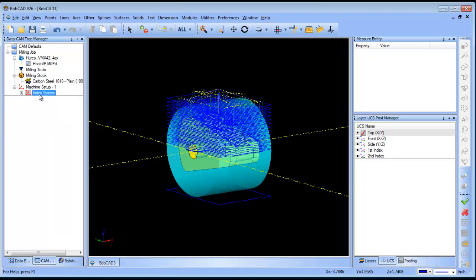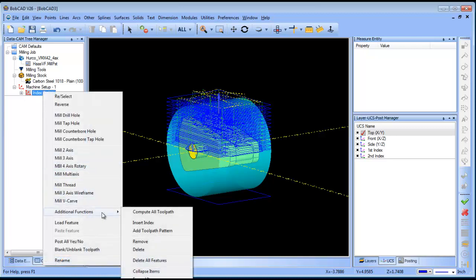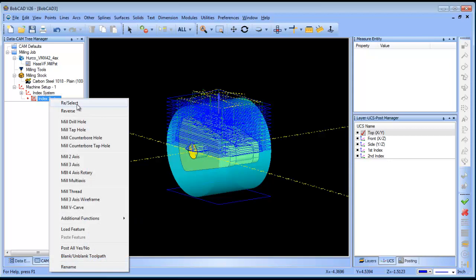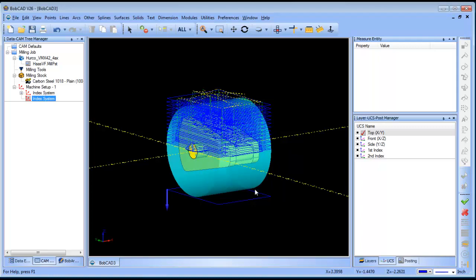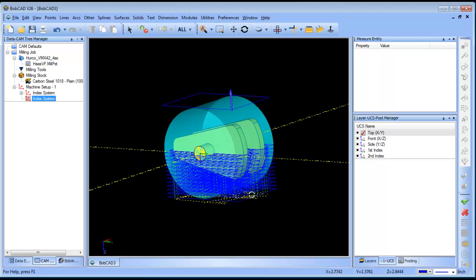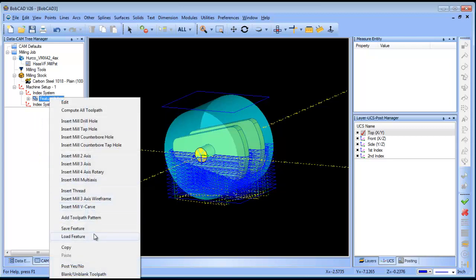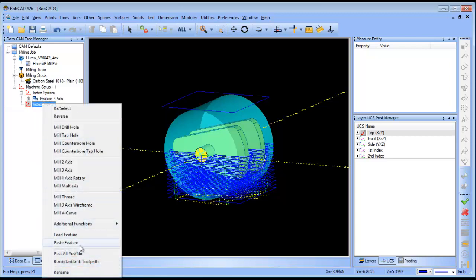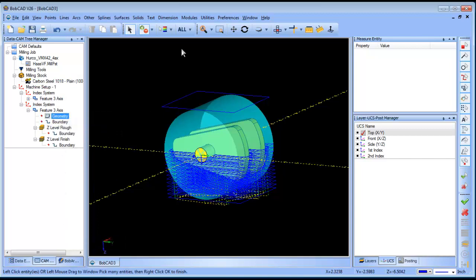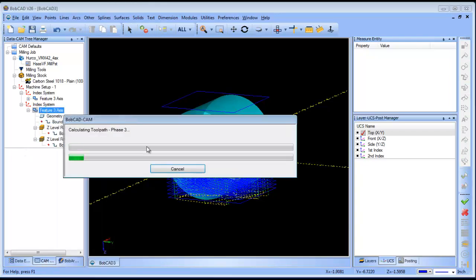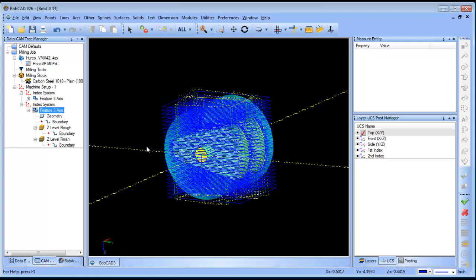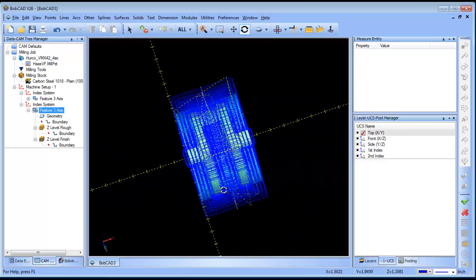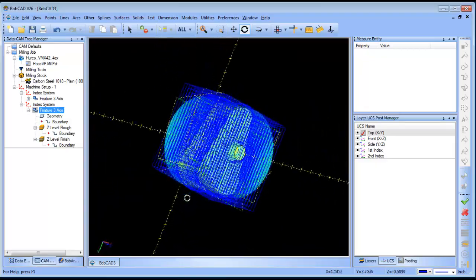Now I want to create a new index system. So we'll do add index, and we are going to reselect, and we'll pick our second setup. Now from here, what's really cool about the 26 is I can just grab this feature here. Copy, paste, reselect my geometry, and compute, and now I've roughed it on both sides. I really like that option.